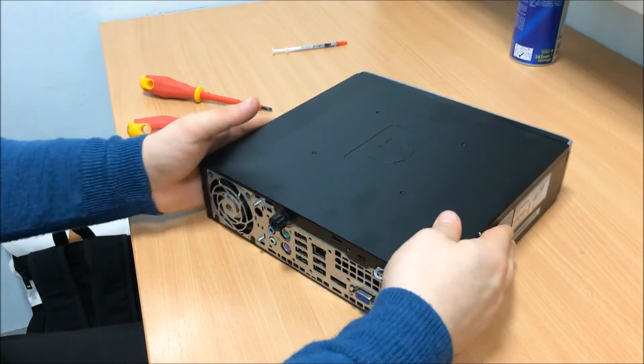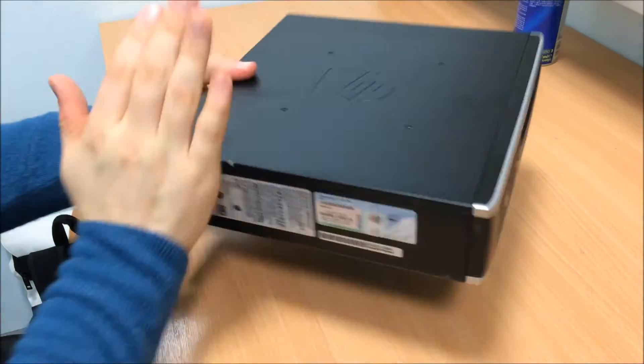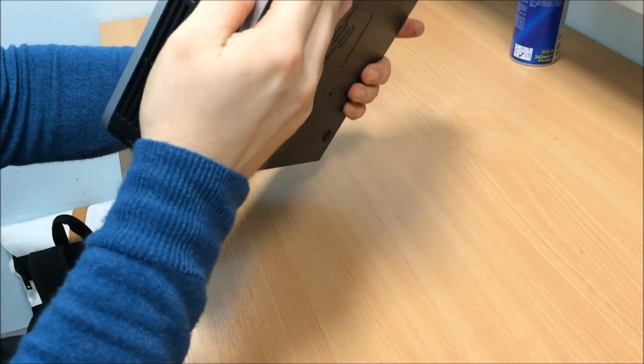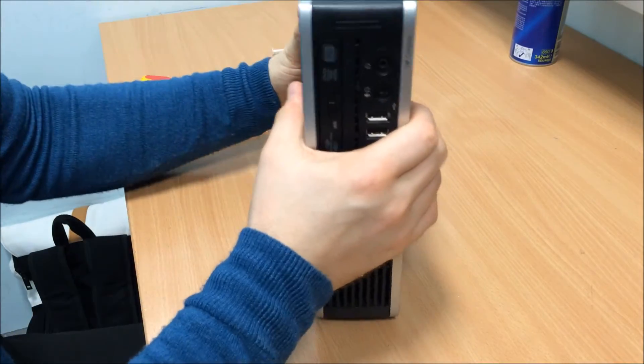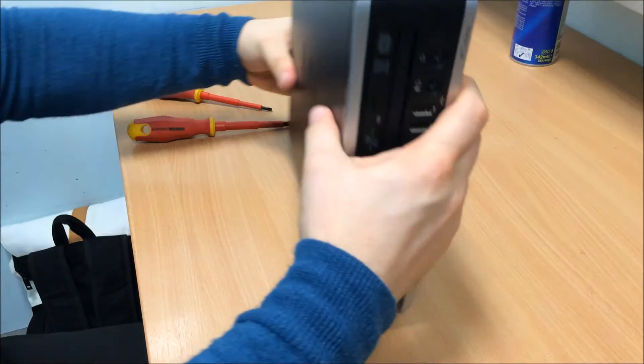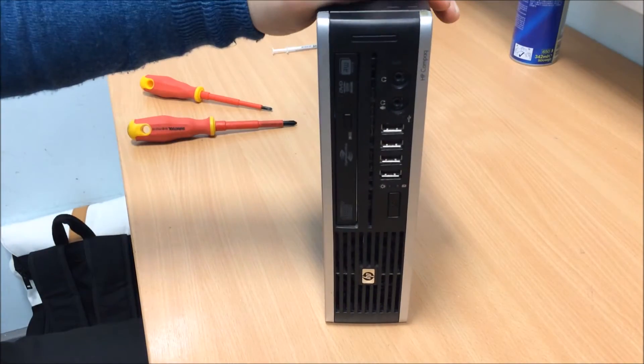This is a Core 2 Duo of course, so it's not actually the most powerful, not an i3. So it's not the most powerful processor, but let's give it a go. Back in a minute.